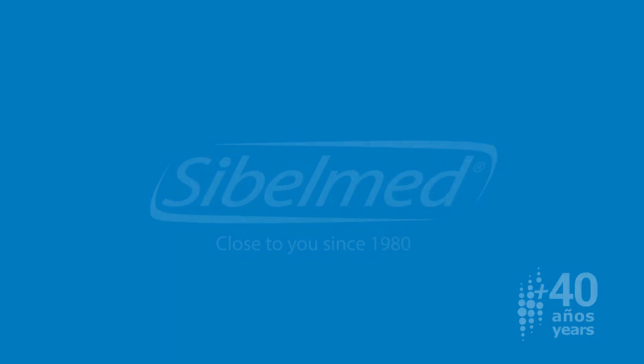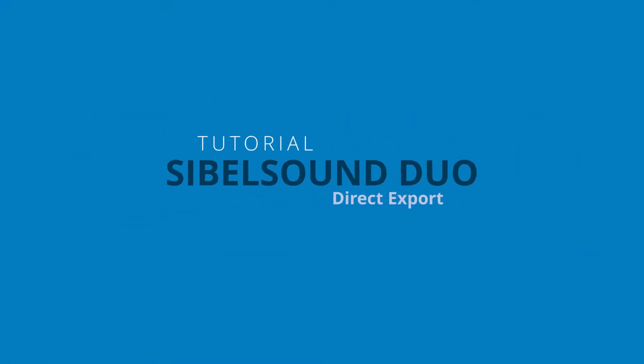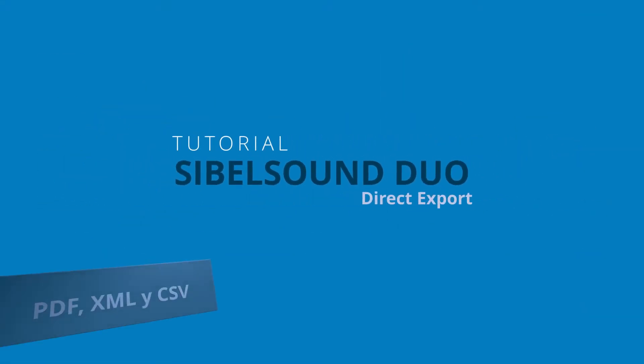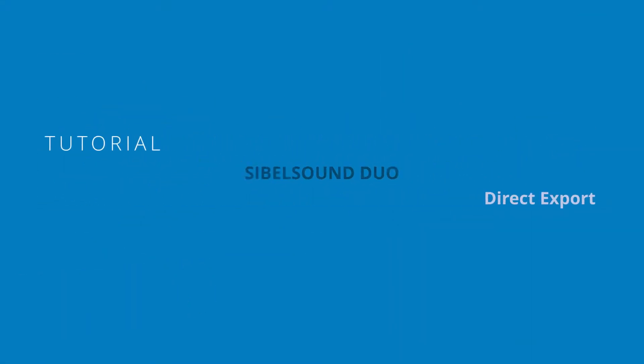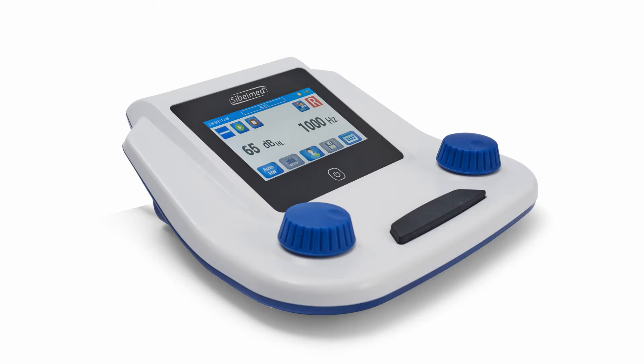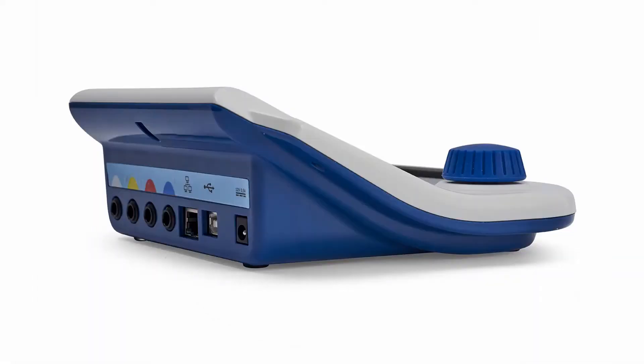We are going to see the direct export option of the SybelSound Duo audiometer. This module can be purchased optionally with the equipment.